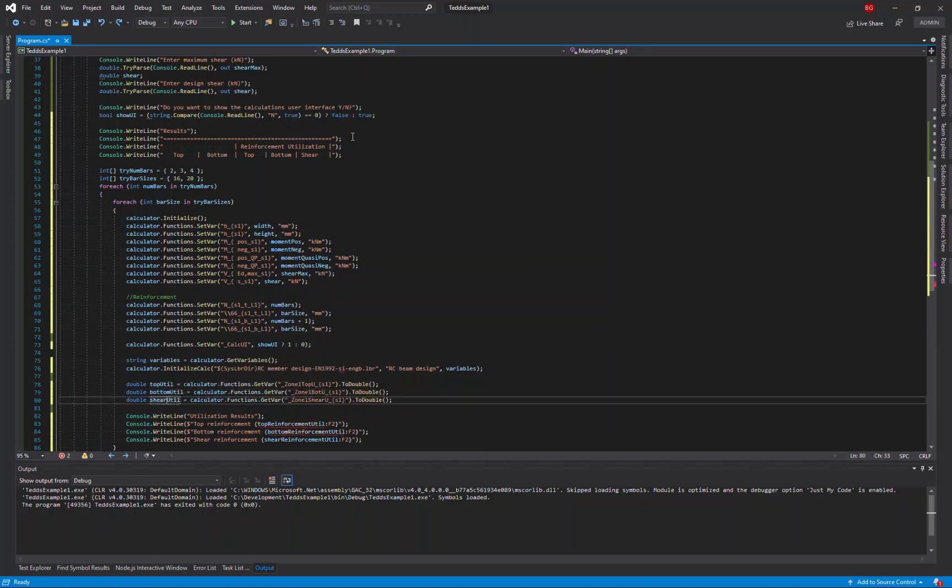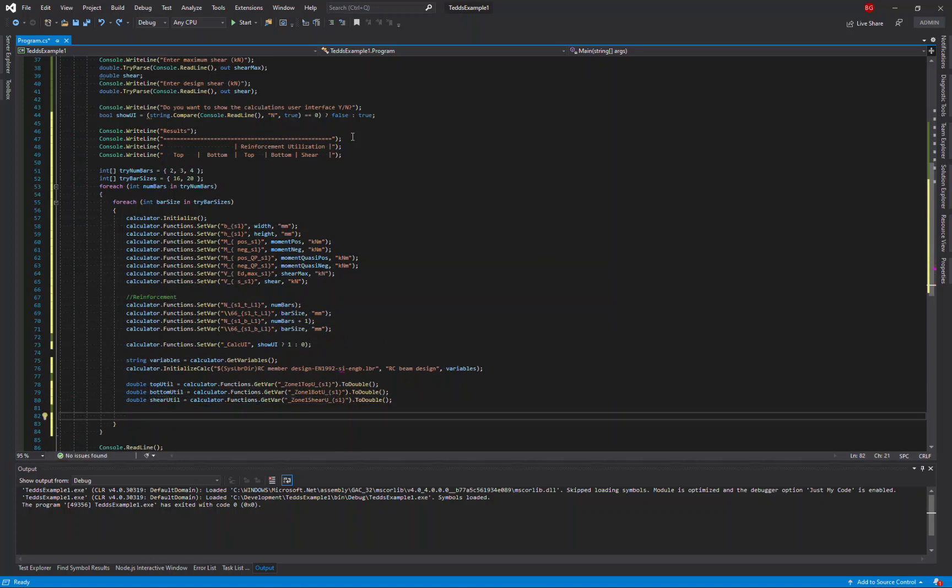I'll then just amend these variables slightly to shorten them just to make the code look slightly more concise. And then finally, I'm going to write to the console the number of bars top and bottom and bar size that I'm using.